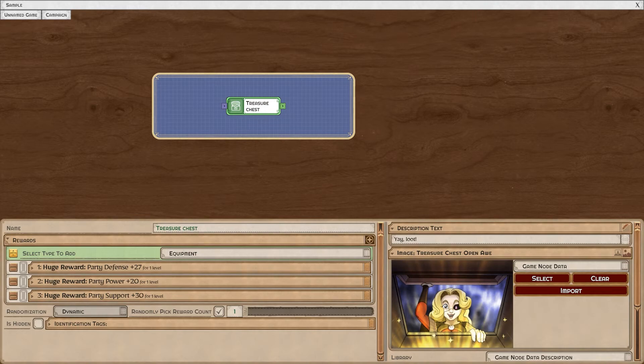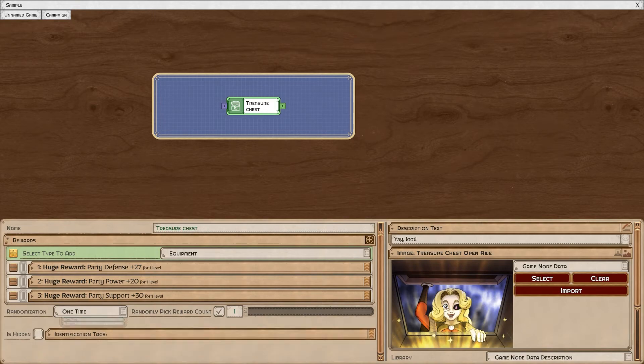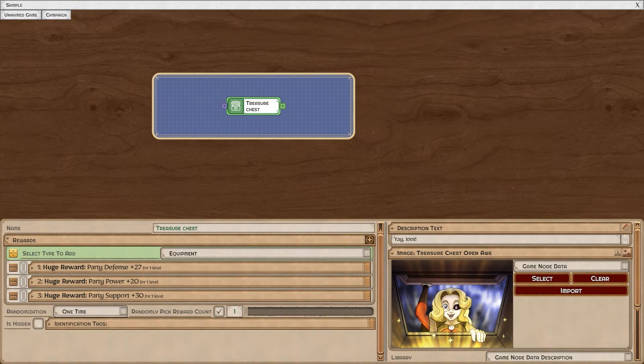If it's dynamic, it will offer a different reward every time that it's encountered. If you set it to one time, this node will offer the same reward every time it's encountered.